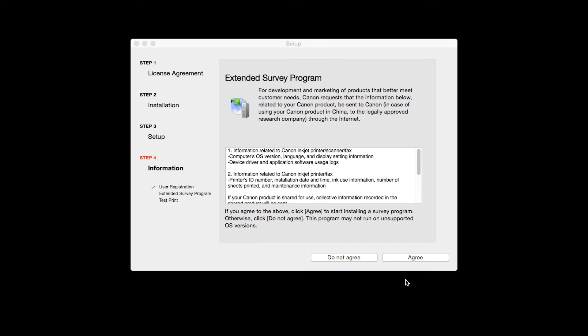An Extended Survey Program screen will appear. This optional program is used for the development and marketing of Canon products so they will better meet our customers' needs. If you agree to participate in the Extended Survey Program, click Agree. If you click Do Not Agree, the Extended Survey Program will not be installed.